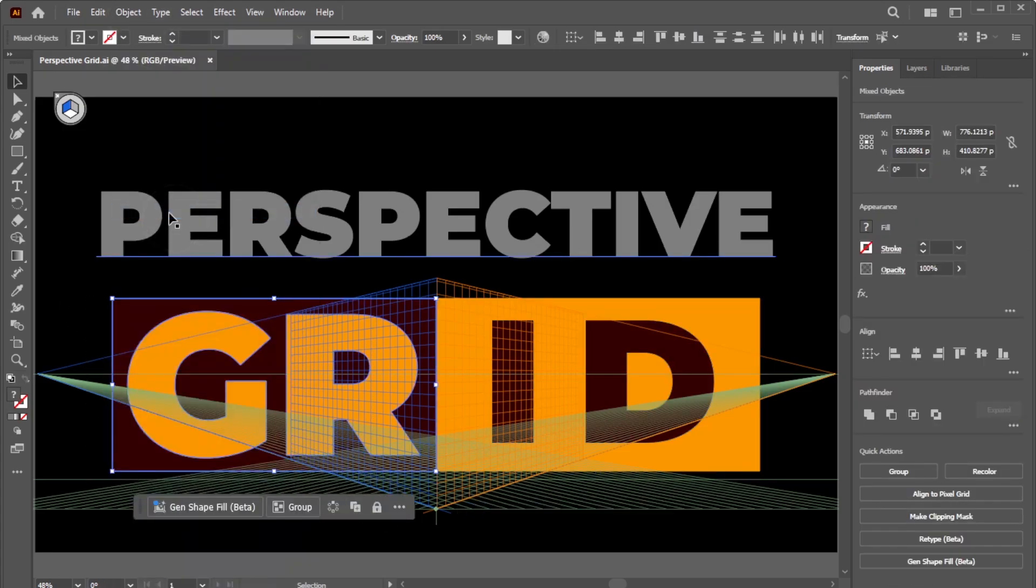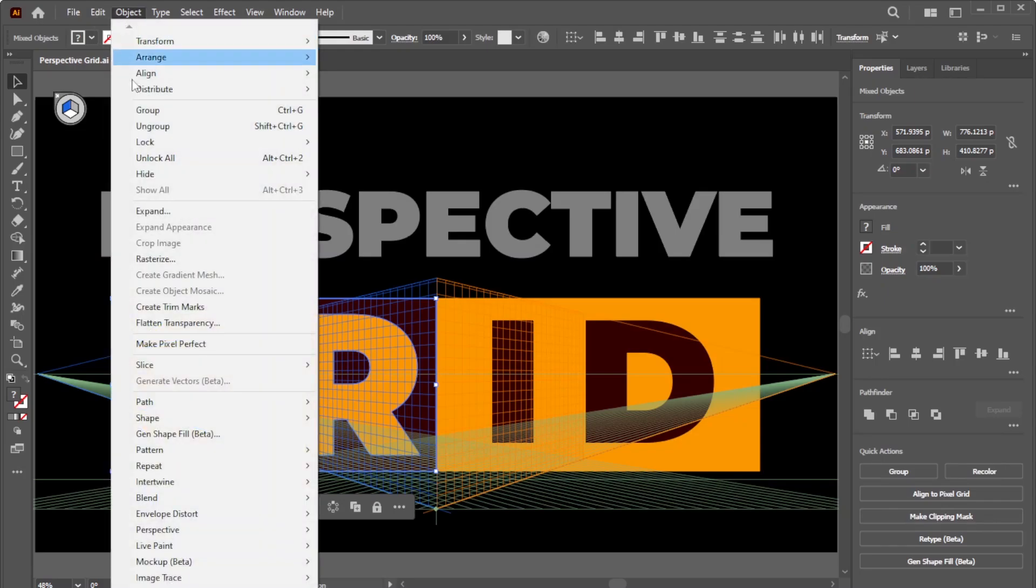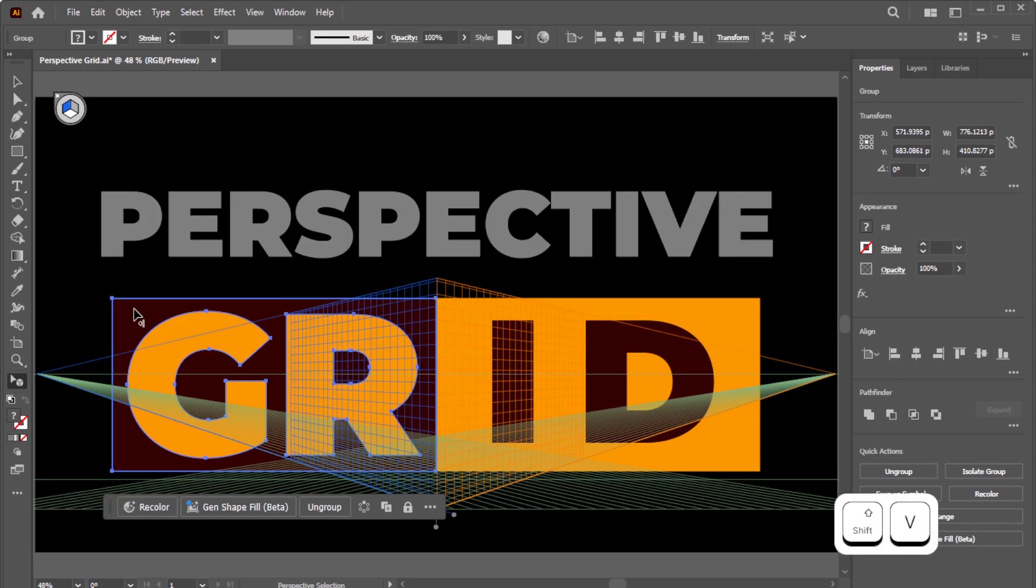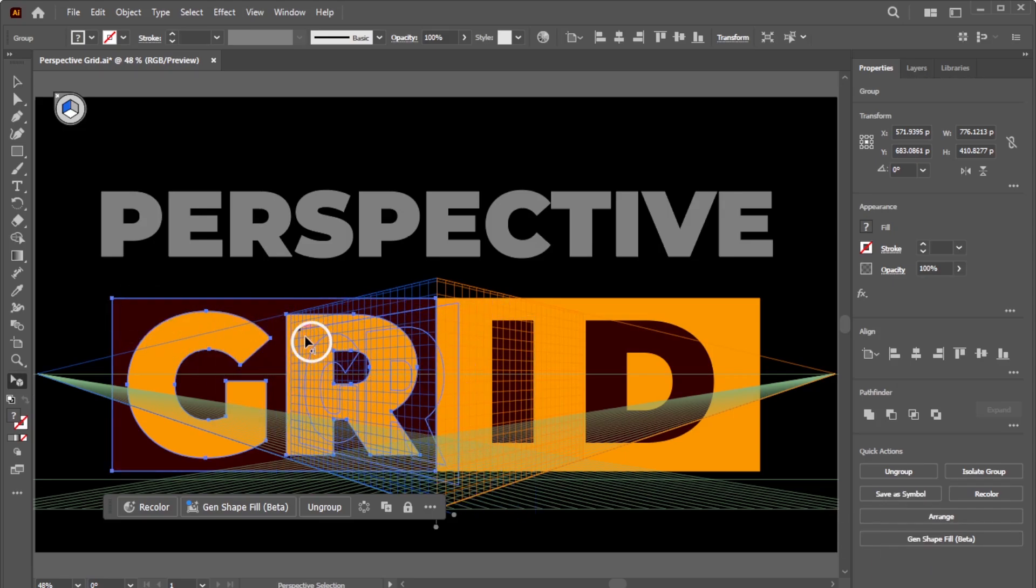Next, group the shapes by going to Object, Group. To place the grouped shapes onto the active plane, activate the Perspective Selection Tool by pressing Shift-V, then drag the group onto the active plane.